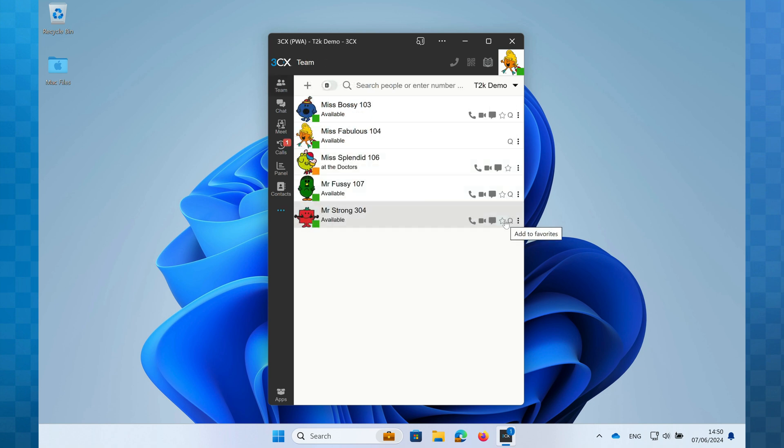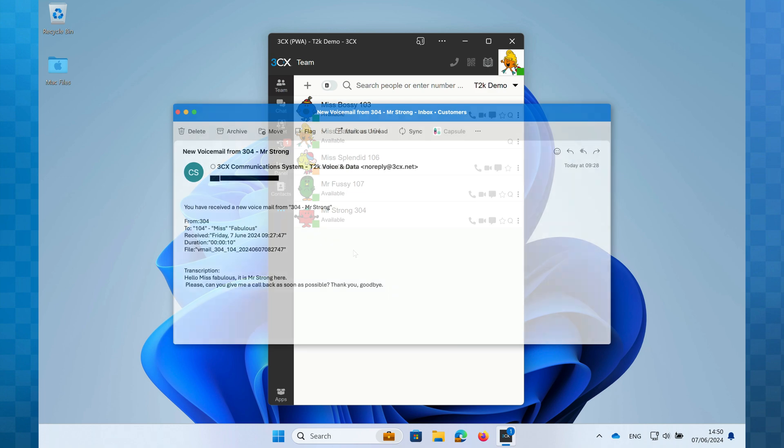Firstly, you may see a missed call alert against the calls icon. Secondly, you'll see that the ellipsis icon has turned blue indicating that there is something new to see. And thirdly, depending on the settings your administrator has configured, you may also receive an email like this one.